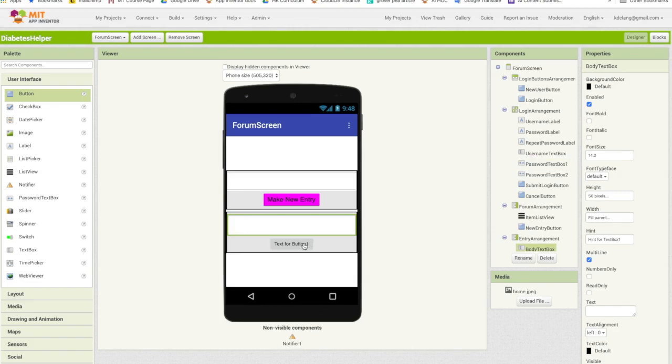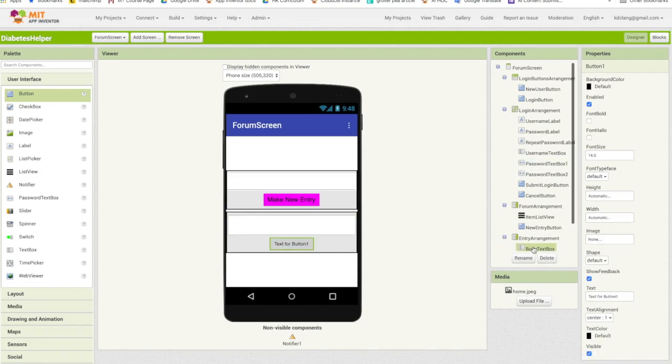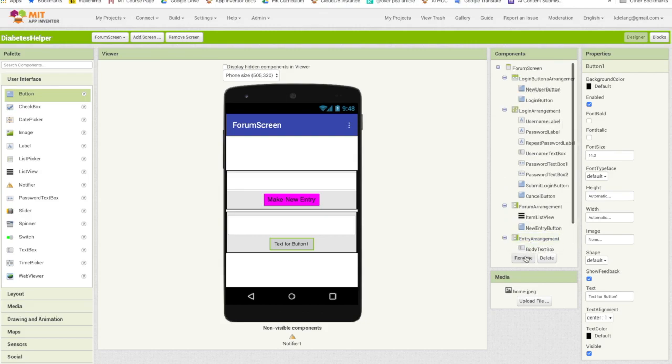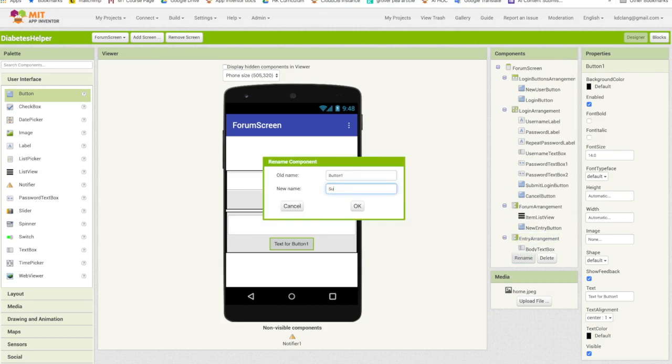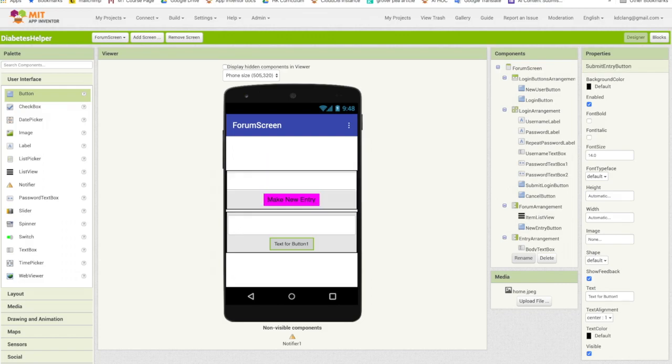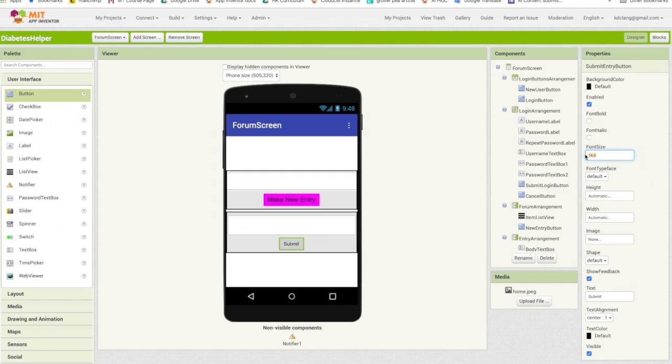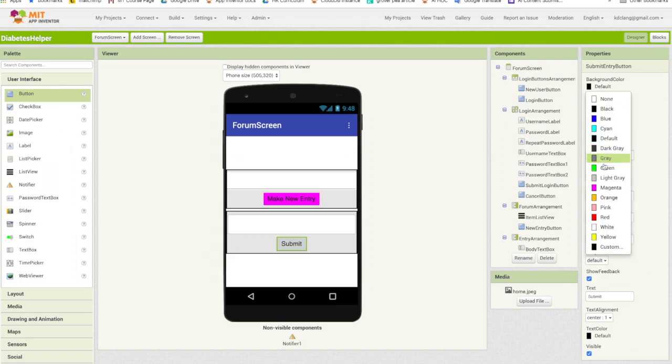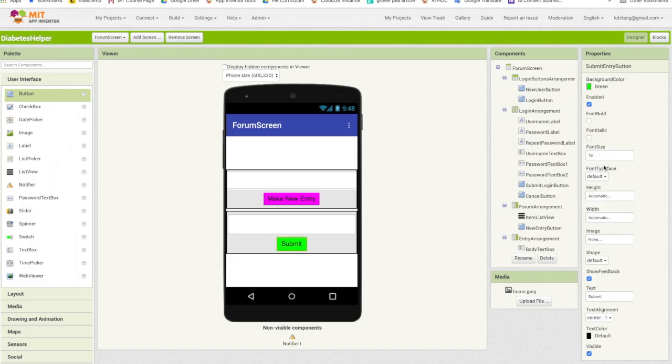Now for the button, we're going to rename that. So that's going to be called submit entry button. And let's change the text to say submit. And again, let's change the font size to 18. So it's the same size as the one above. And let's just change the background to green.